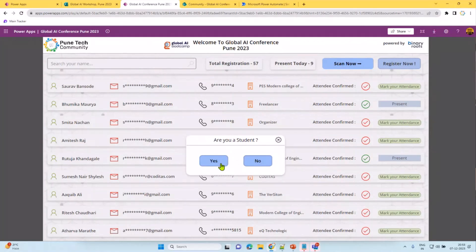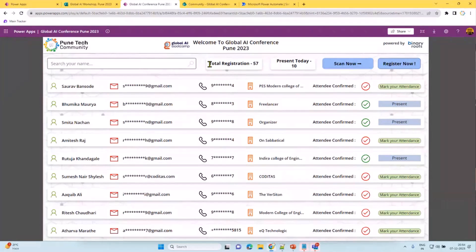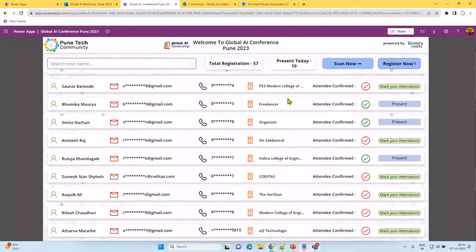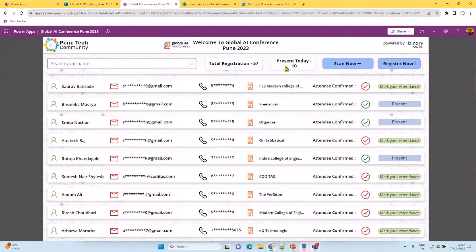You say yes or no depending on whether the attendee is a student, and it marks them as present. The app shows the total registration count, the number of confirmed people, and how many are present today. This is very useful for organizers because we need to handle logistics like arranging lunch and seating. The data may also need to be shared with sponsors. We make sure everyone — organizers, speakers, and attendees — all check in, so we have an accurate total count.